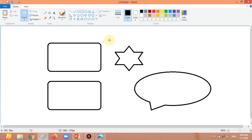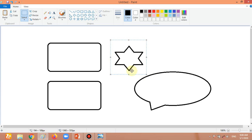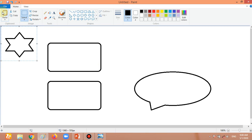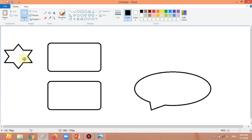Now I am going to select this star again, click and drag the left mouse button over the star, and go to the Cut option. Then use the Paste option. One important thing: when we do Copy, the original picture is not removed and we get a duplicate picture. But when we do Cut, the original picture is gone and only the new pasted picture remains.